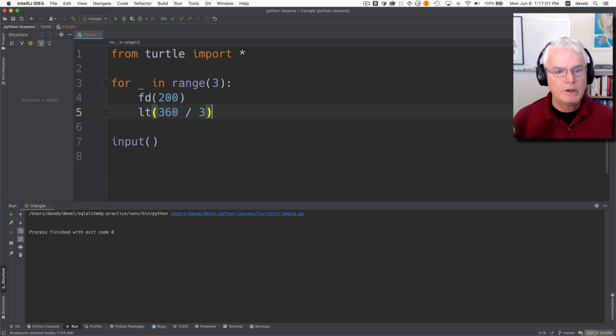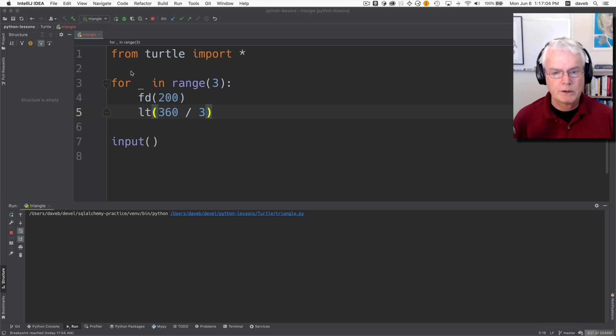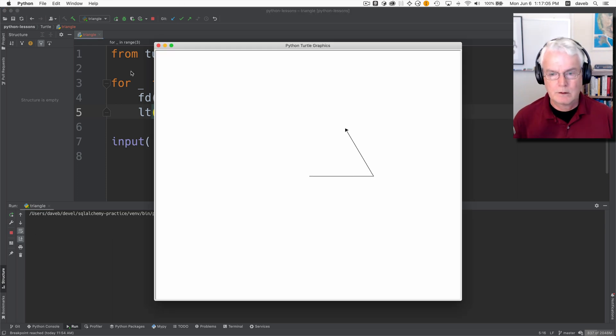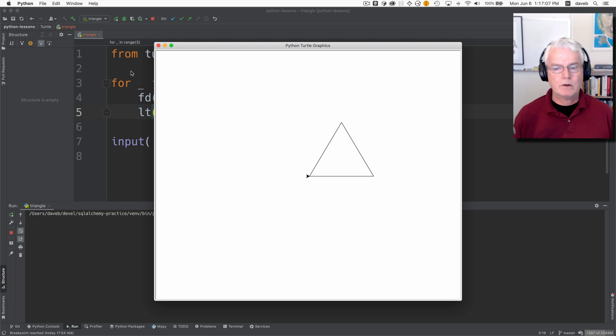Of an equilateral triangle. Let's run this. And here's our triangle.